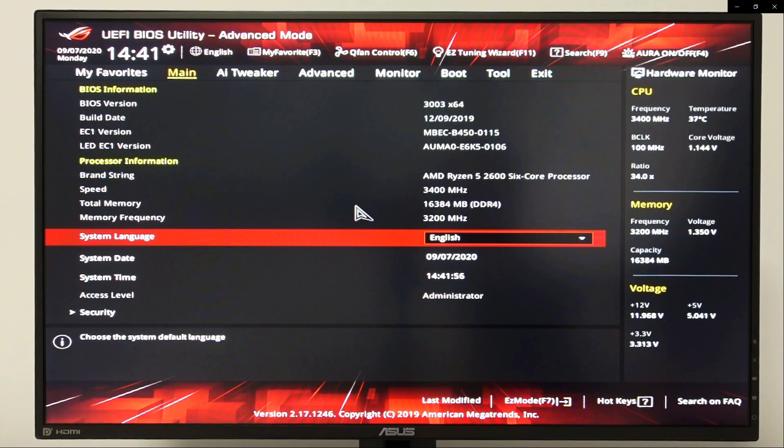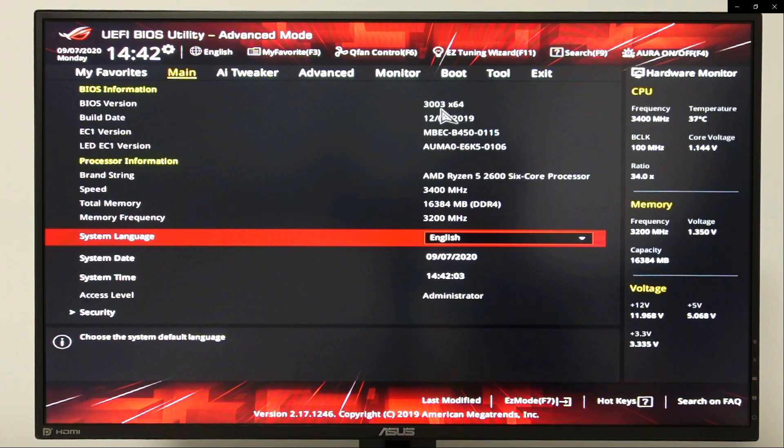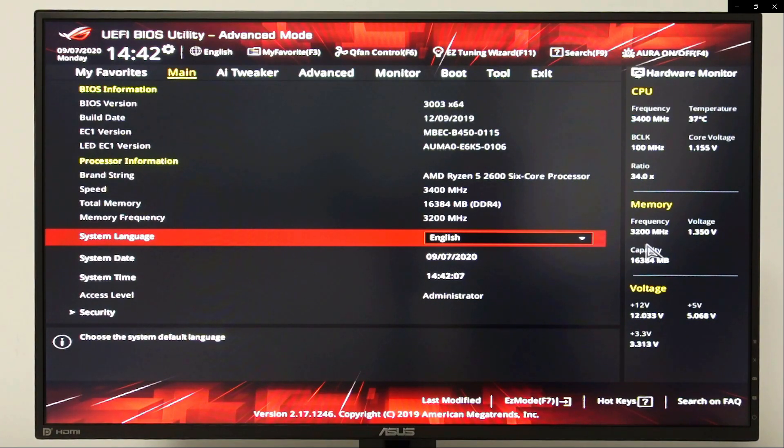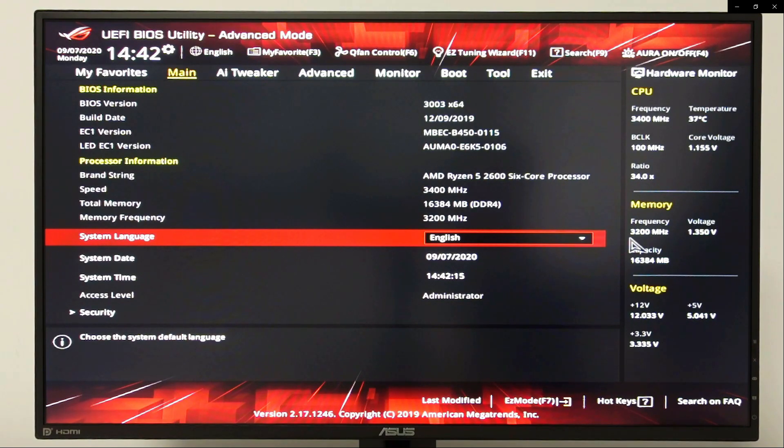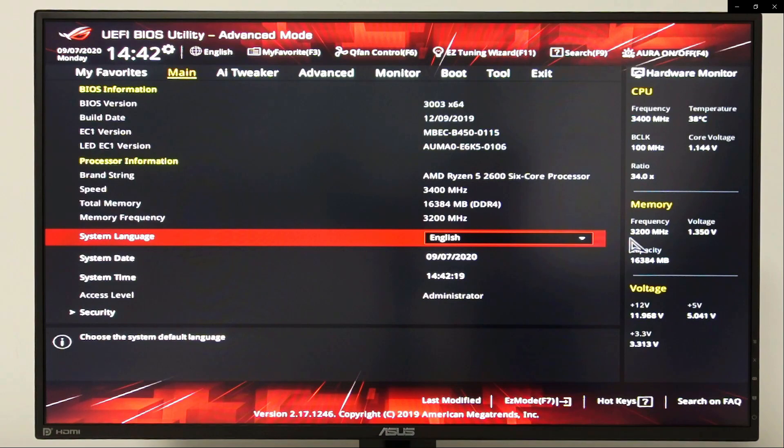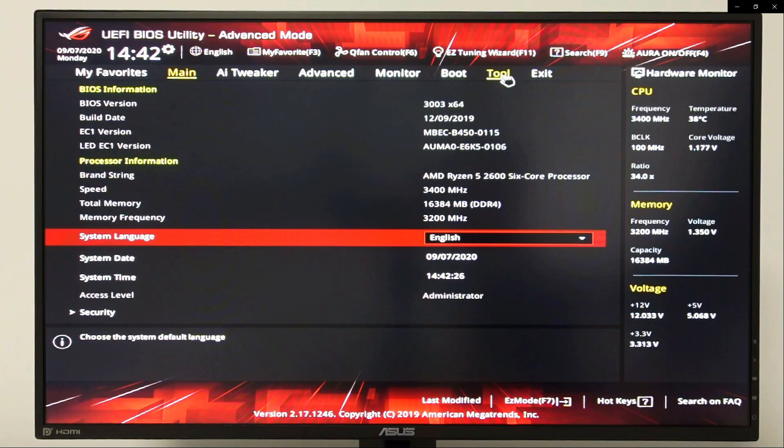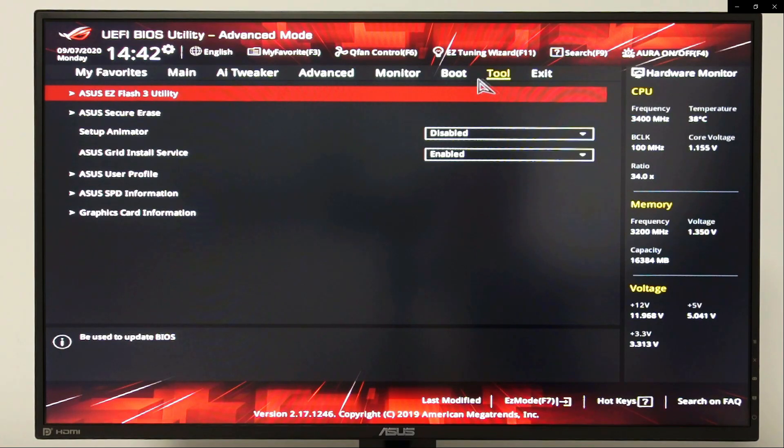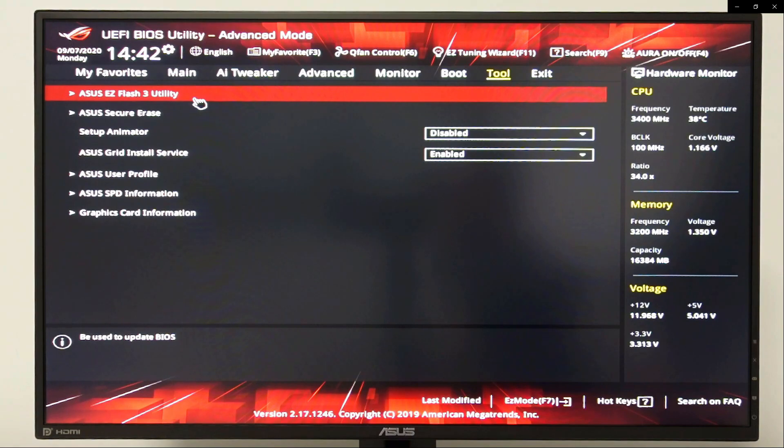From the BIOS main screen, our current BIOS version is 3003 as shown here. Our memory frequency is currently set to 3200 megahertz. There is a possibility that our memory frequency might get reset to let's say 2133 megahertz, so let's just keep an eye on that. Now let's go to the tool section and let's choose ASUS EZ Flash 3 utility.